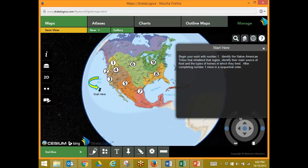Begin your work with number one: identify the Native American tribes that inhabited that region, identify their main source of food, and the types of home in which they lived. After completing number one, move in sequential order to the next number, working their way through the map indicating the tribes that are settled there, the types of foods they have to eat, as well as the types of homes in which they lived.